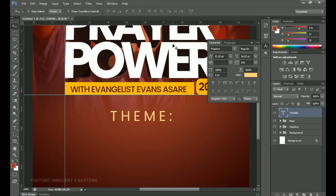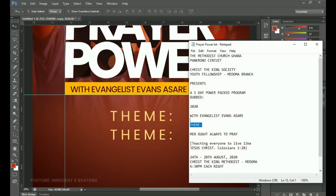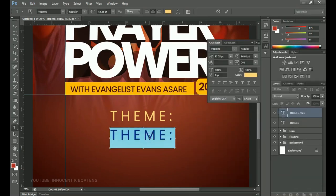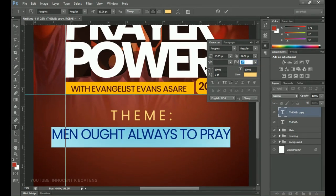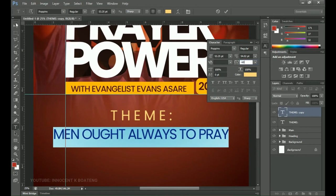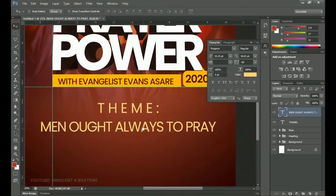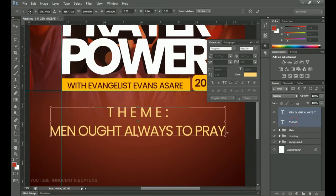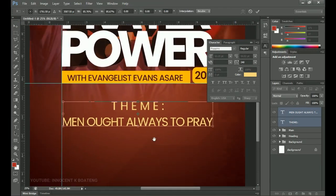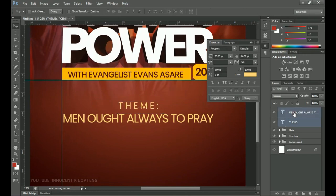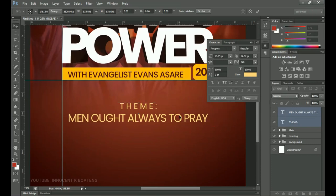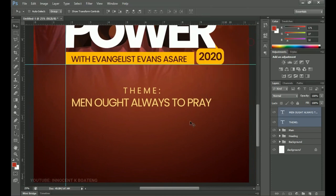Duplicate it by pressing Ctrl+J, drag it down a little, go to your resources, and get 'Men ought to pray always' — that's going to be the theme. Paste it, select all, and this time change the tracking to minus 50 so it's a bit closed, or try minus 60. This text ends up being bigger than the theme label, so let me close it up a bit with Ctrl+T to transform and make it slightly smaller.